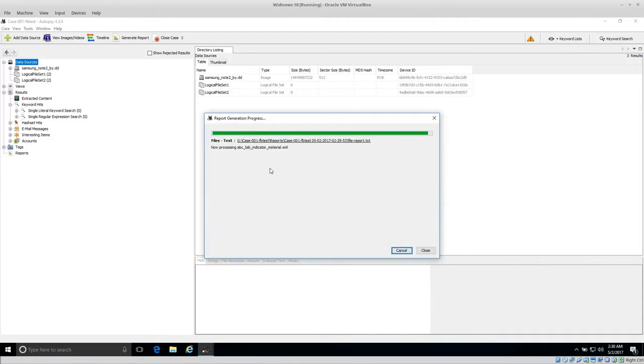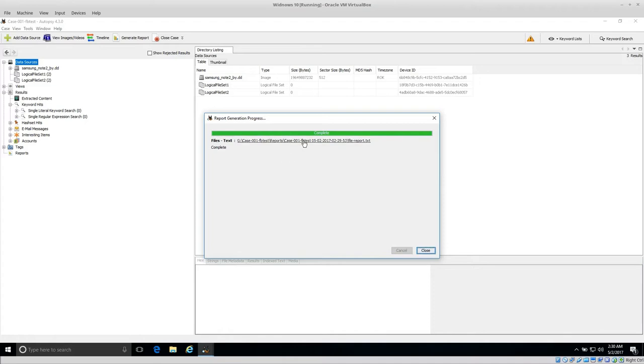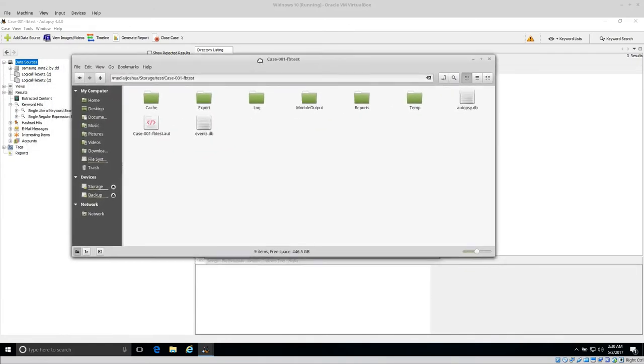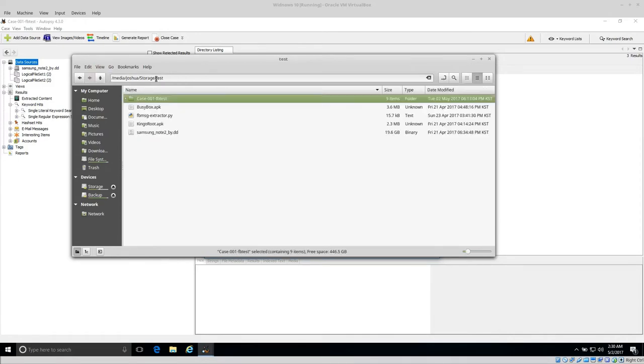It exports into wherever we created our case file in Autopsy. Whatever that directory is, you'll find a reports directory. Inside that reports directory, you will get an individual folder created with the time that you created the report and then something called File Report because we did a file report. Let me show you what that looks like.